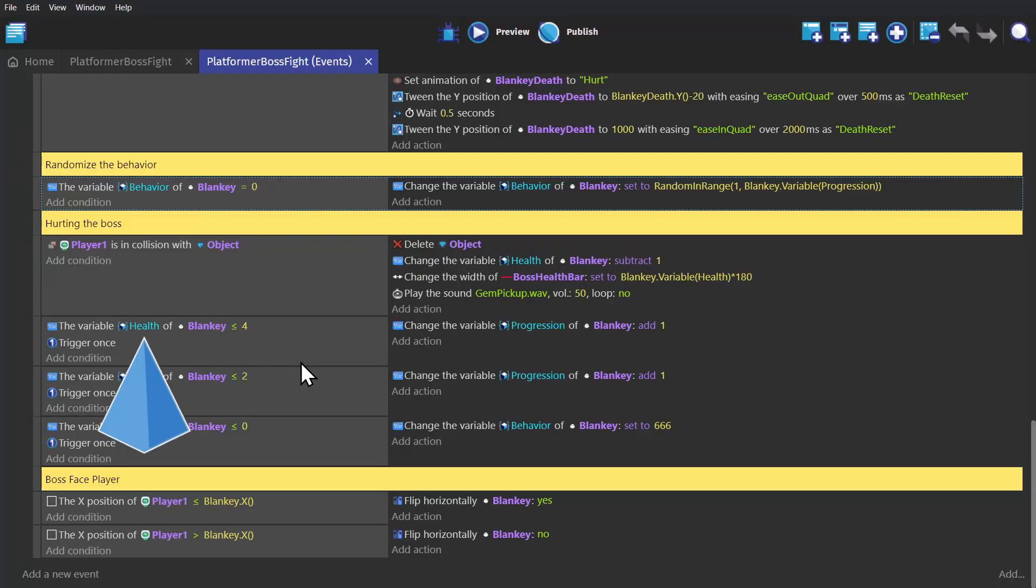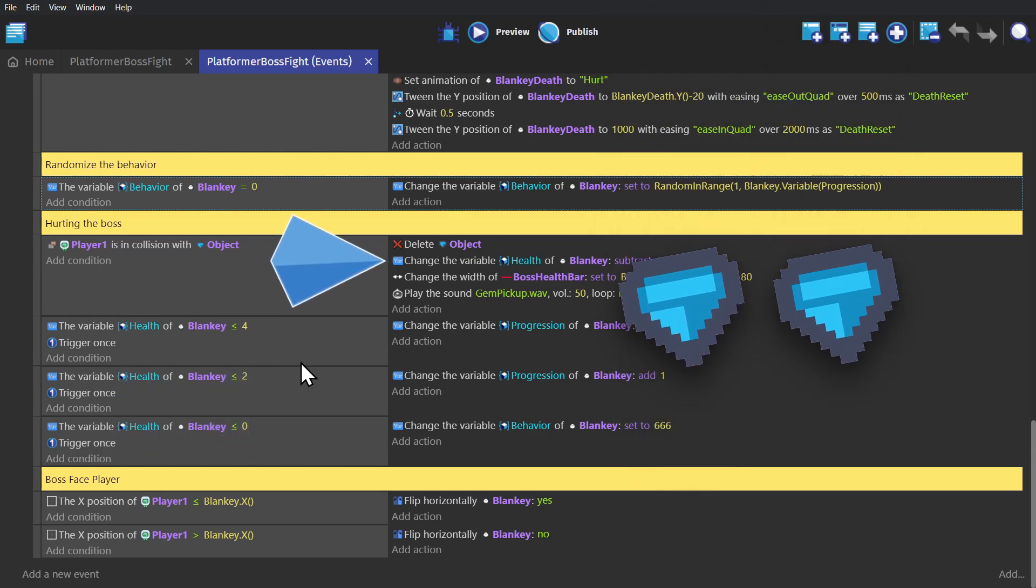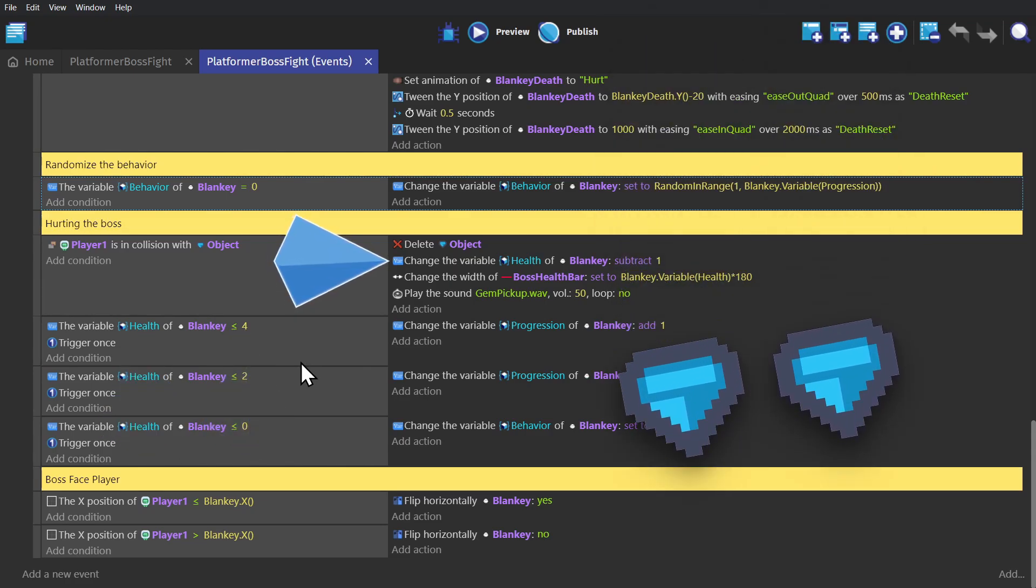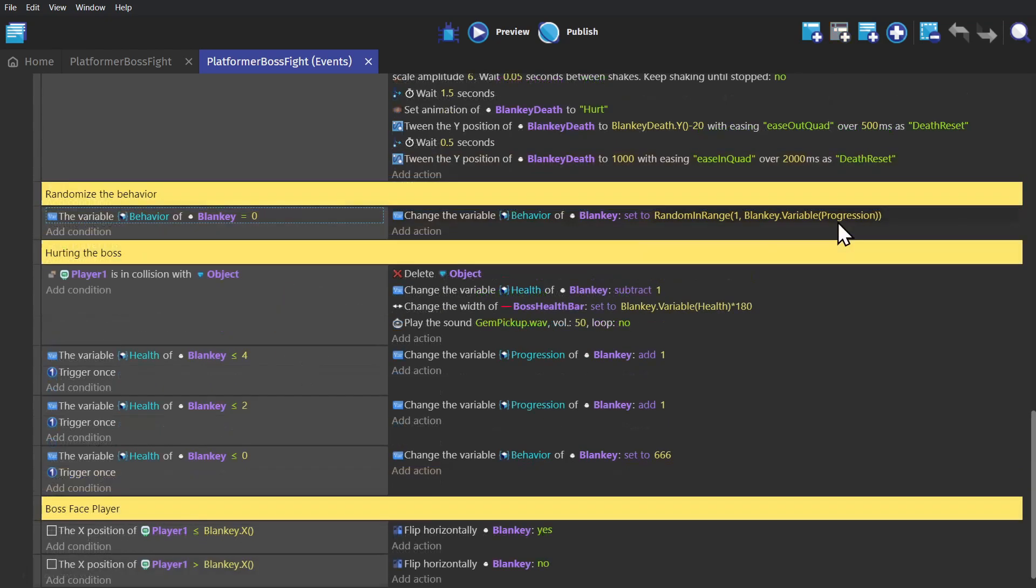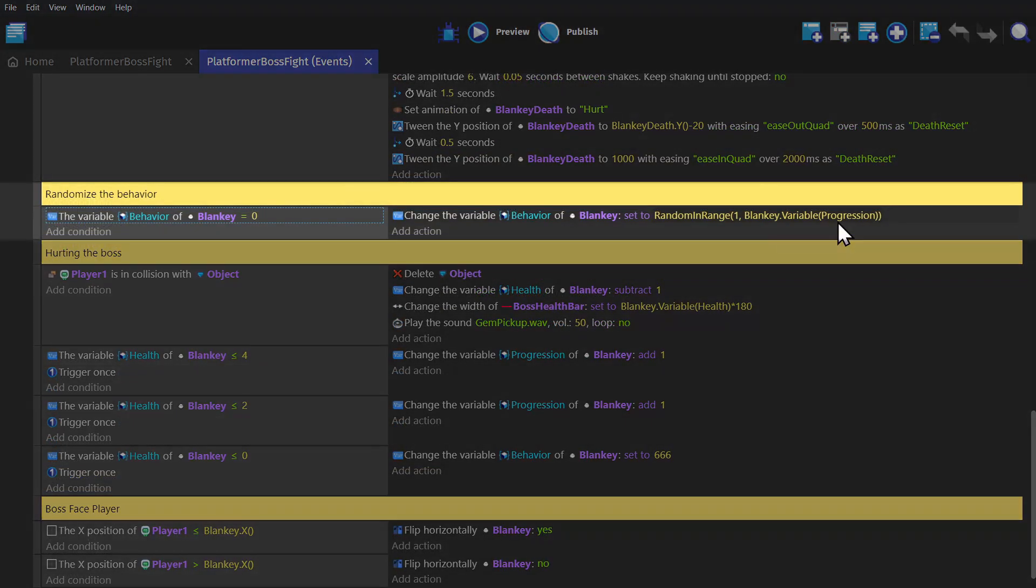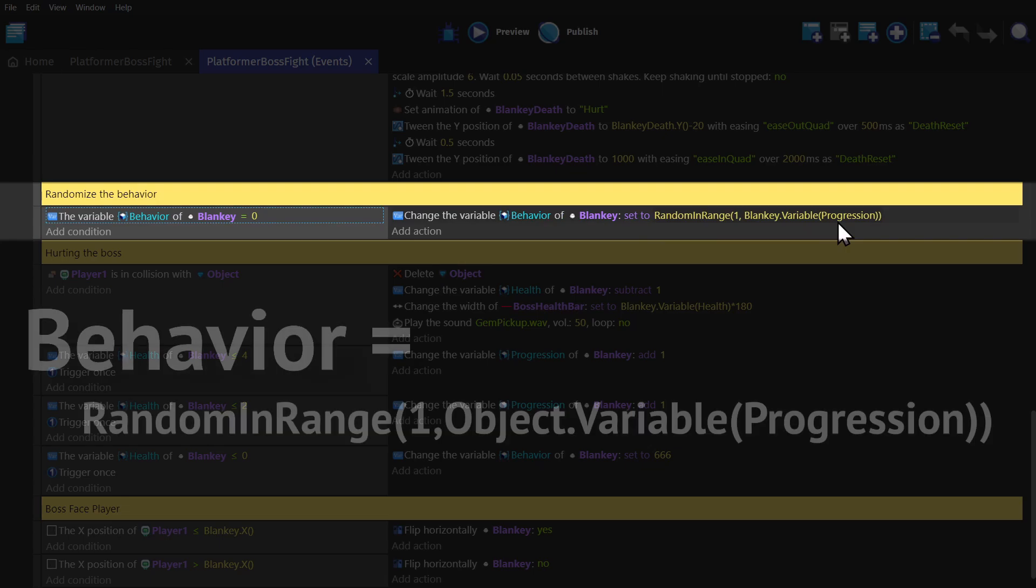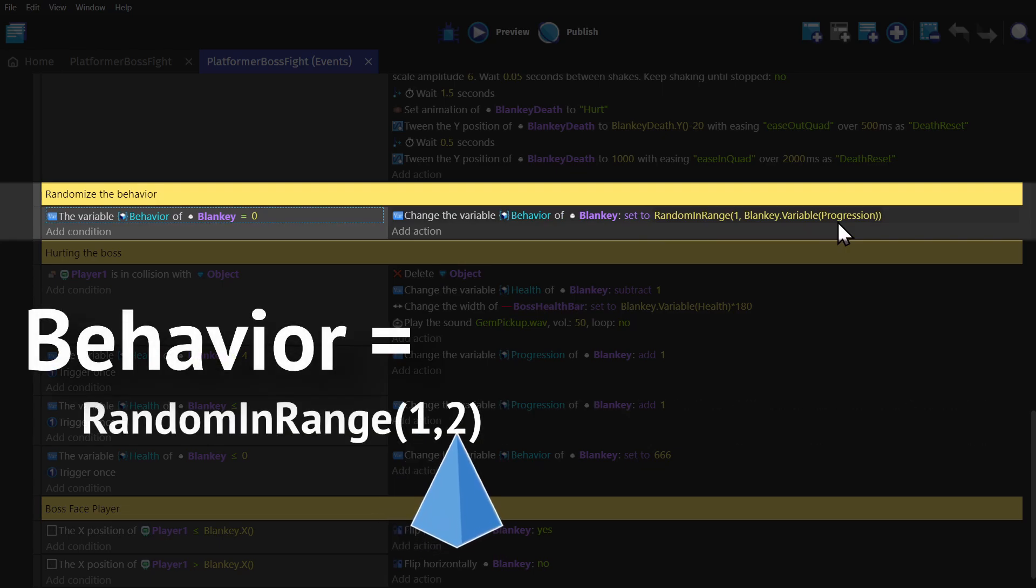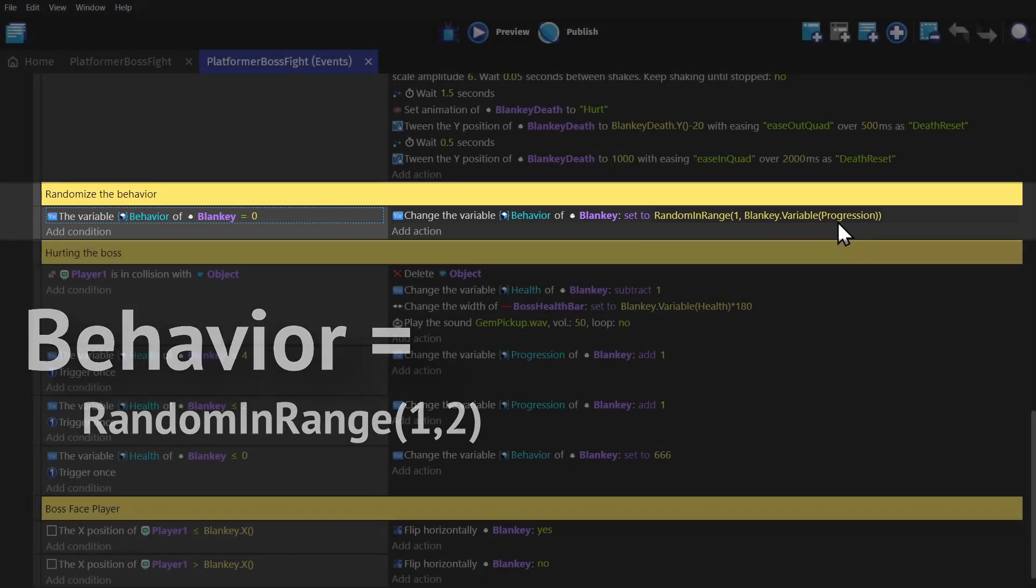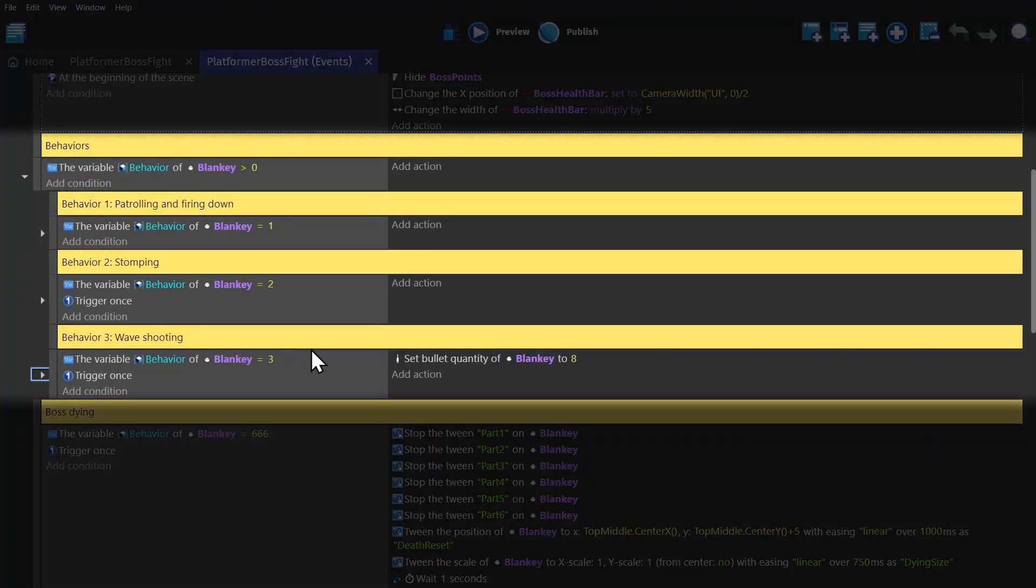But if we take this object variable called Health down to four by picking up two of these crystal objects, then we add one to the variable Progression. Now when this randomizer event tries to pick which behavior it's going to do, it picks between one and two, because now the Progression variable is two, which means now it's able to pick between this first behavior or the second behavior.